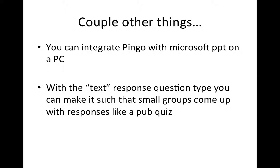Two other things: you can integrate Pingo with Microsoft PowerPoint on a PC. I don't do this myself because I use a Mac, so how I generally integrate Pingo is I bring my laptop in when I give lectures, and then I have my laptop on one screen, so that's the PowerPoint, and then I have the Pingo screen on the classroom PC.